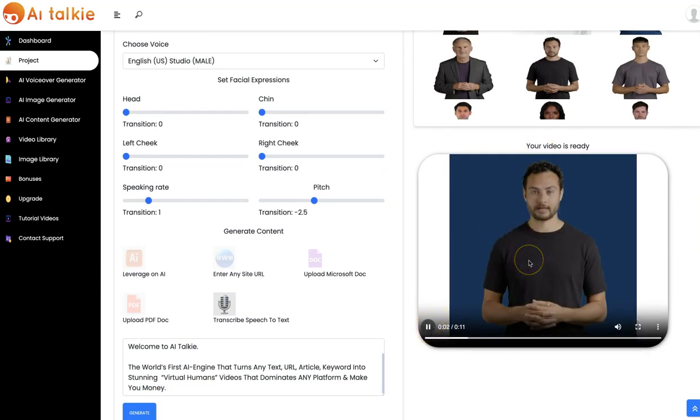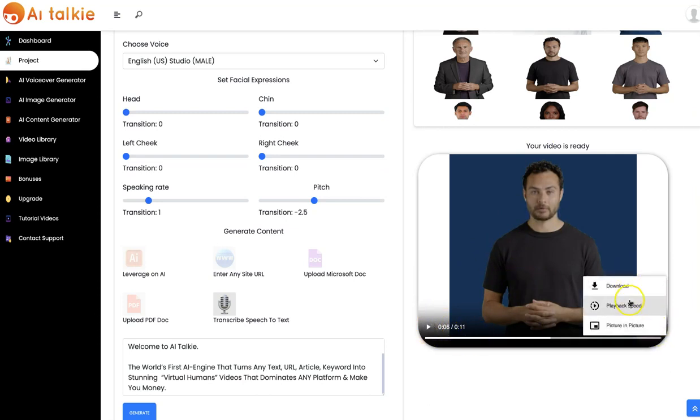Welcome to AItalkie — the world's first AI engine that turns any text, URL, article... You can click here to always download the generated video.